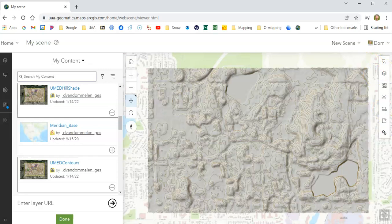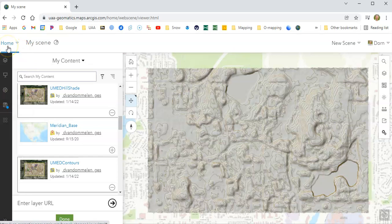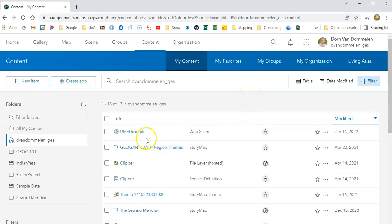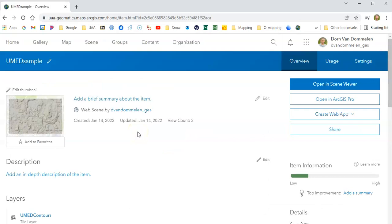I'm going to actually leave the scene and go and get the scene that I've already created, so I don't have two of the same thing here. Let me go back to content here and find my new web scene, which is called UMED Sample. I'm going to open it in Scene Viewer. And of course, you may need to do this too as you go back and forth to it.